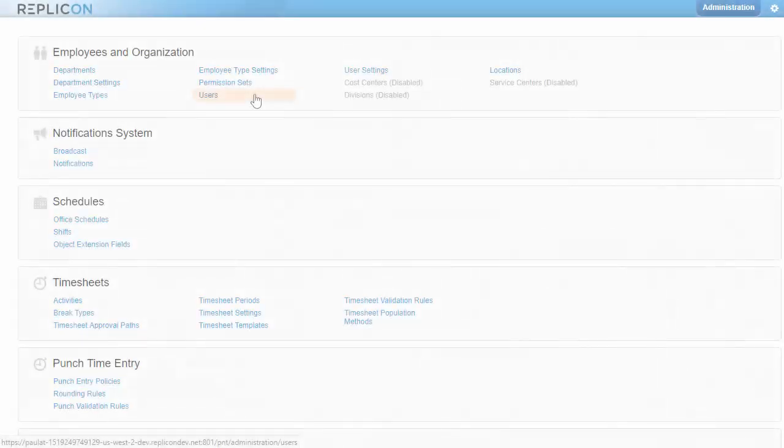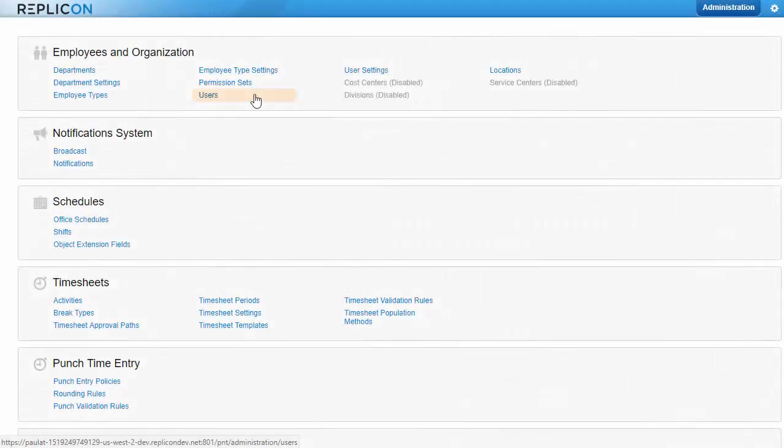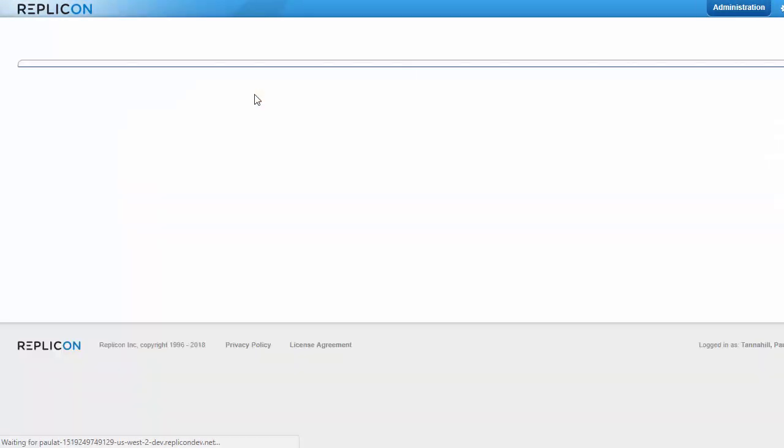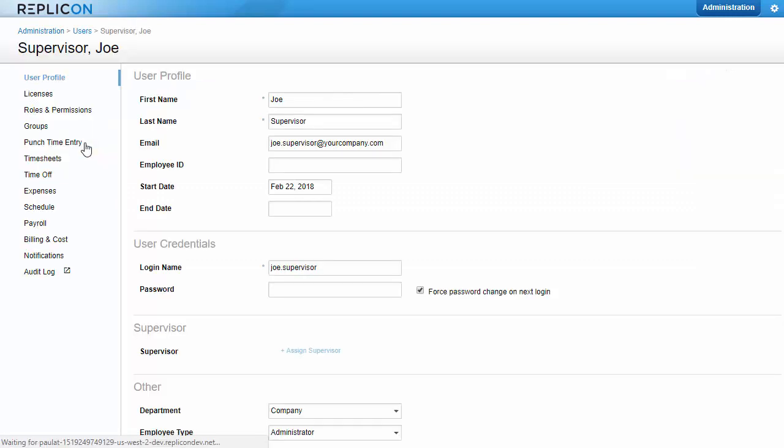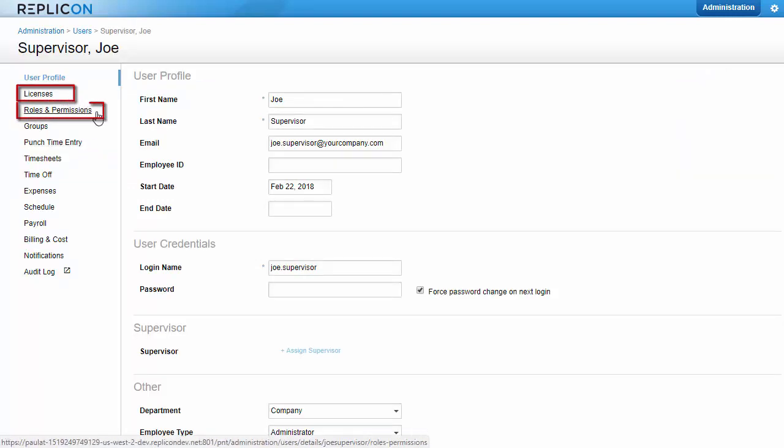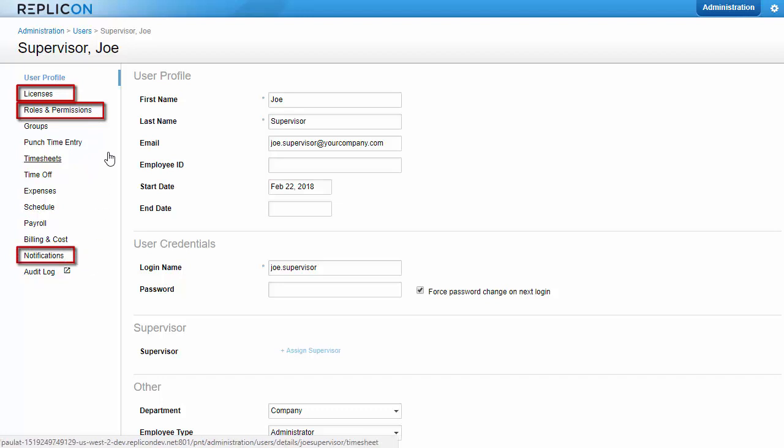Now all that's left is to assign everything you've configured to users in their user profiles. Typically, you'll need to assign supervisors a license that gives them timesheet features, a permission profile that allows them to manage timesheets, and timesheet notifications, so for example, they are alerted when timesheets are ready to approve.